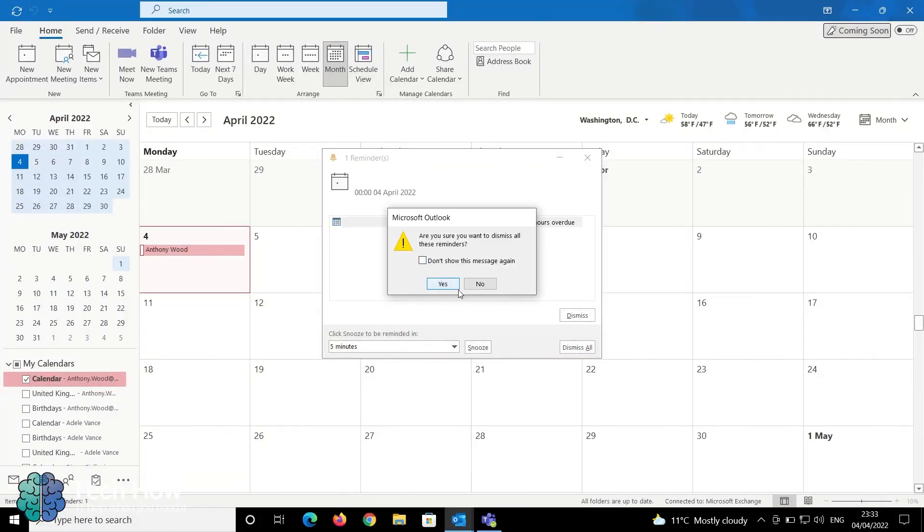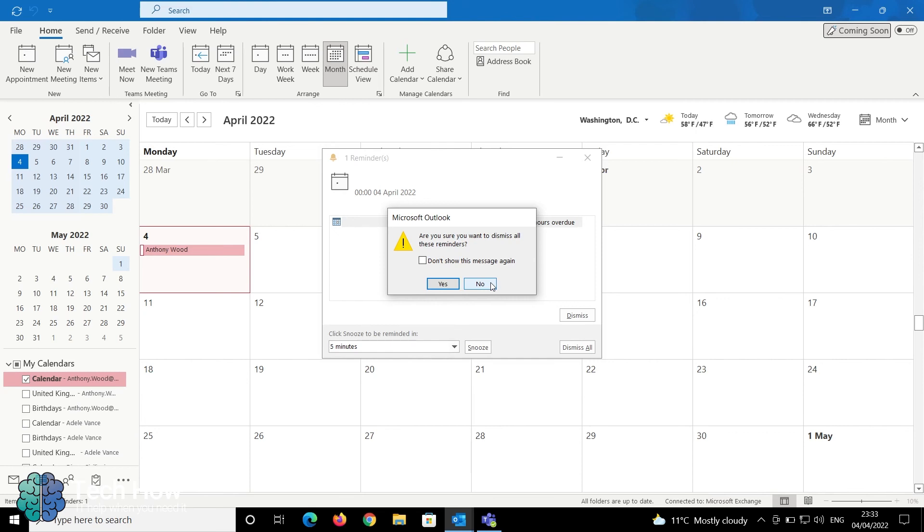To recap, we looked at Scheduling Assistant in Microsoft Outlook, which can be used to quickly organize a meeting among internal staff members and any available meeting rooms.